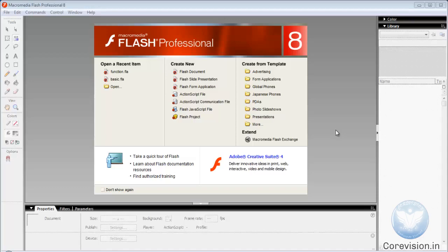Welcome friends. In this tutorial, we will learn basic components of Macromedia Flash Professional 8. Before learning ActionScript, we should know the basics of Flash so we can create a Flash document. First of all, we will select a Flash new document.